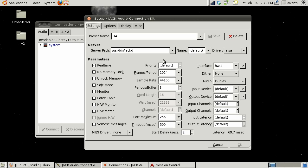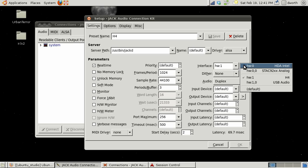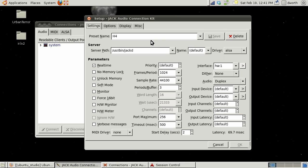I just want to show you this is my H4 configuration. You want to pick the interface you're going to use. Hardware one for me is my internal card and I've also got my Zoom H4 plugged in. I made a profile for it but you don't have to make a profile.